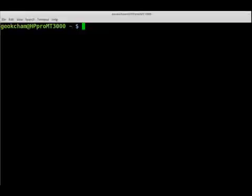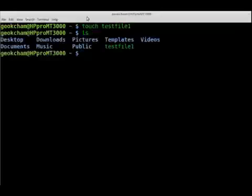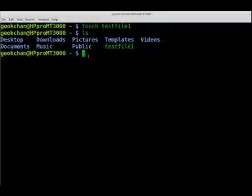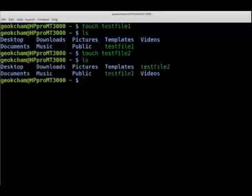Let's start with creating a file. The command we can use is the touch command followed by the name of the file. For example, touch test-file-one, hit enter, then list to find out if it was created — and you can see test-file-one is there. We can also create test-file-two, do a listing, and you can see both files are listed in the directory.